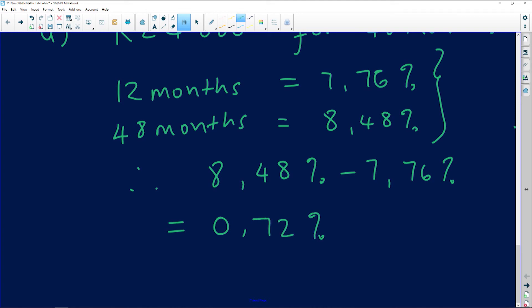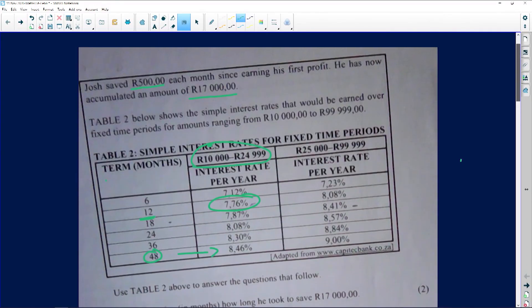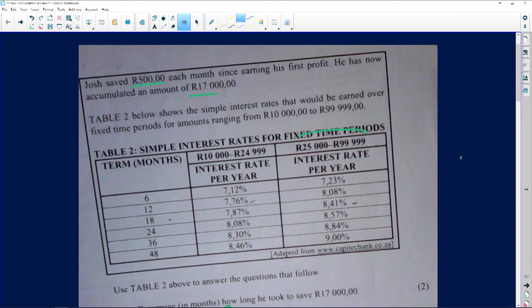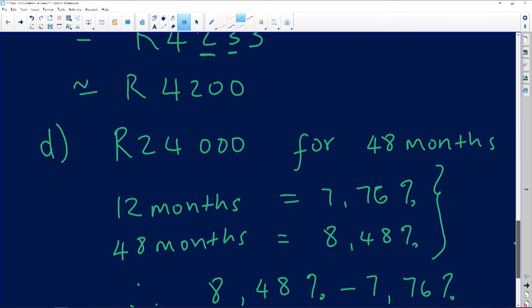That 0.72 percent is quite a significant difference in terms of interest. Always remember: interest is money, interest rate is the percentage. The next question asks: write down the minimum number of years and months a person must invest 25,000 rand to earn an interest rate of 8.41 percent. We look at the table — 25,000 falls under the relevant column — and 8.41 percent corresponds to 18 months.